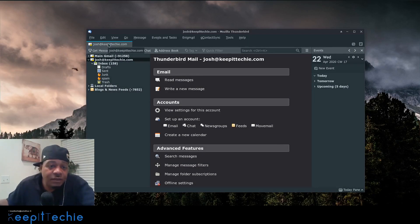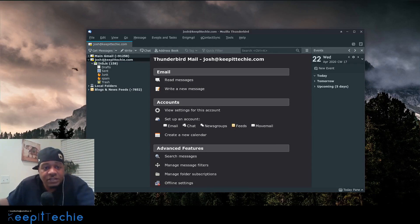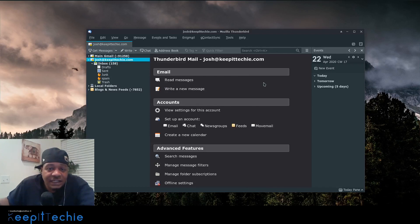Okay. So I have Thunderbird open and I have the actual Josh at keep it techie email address selected.